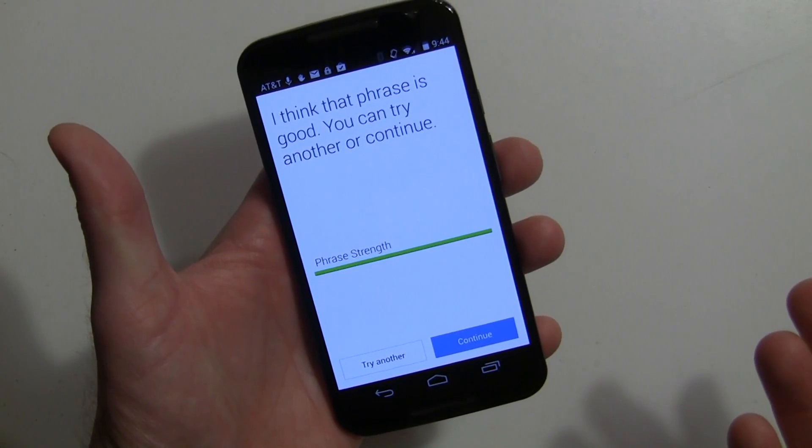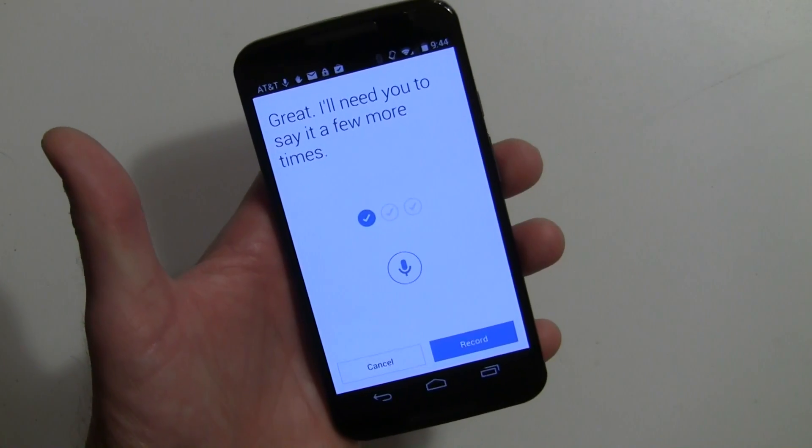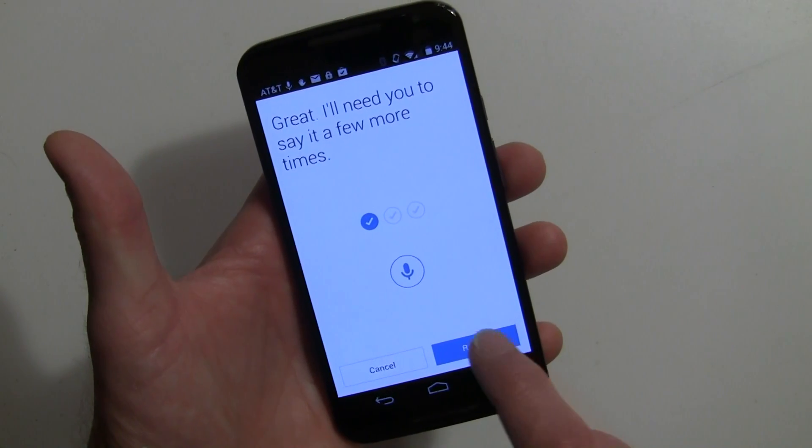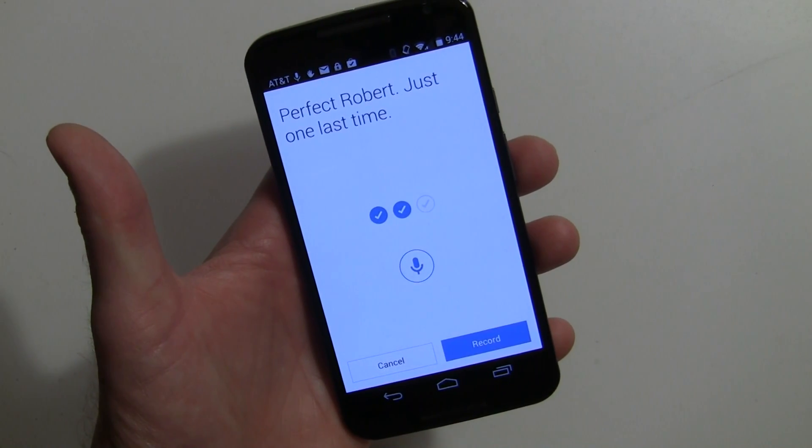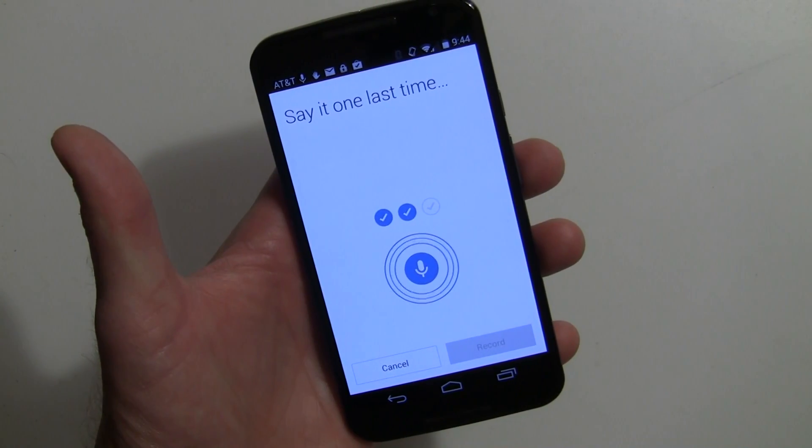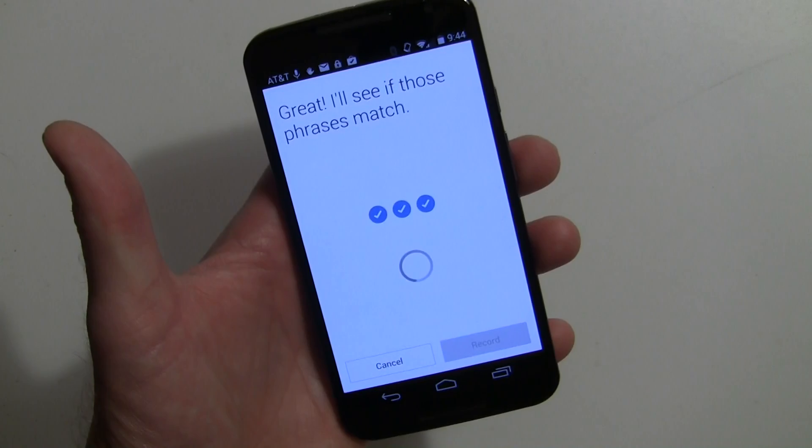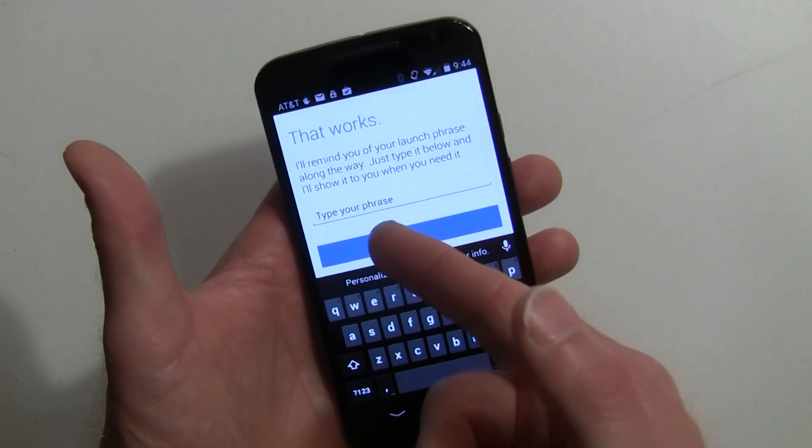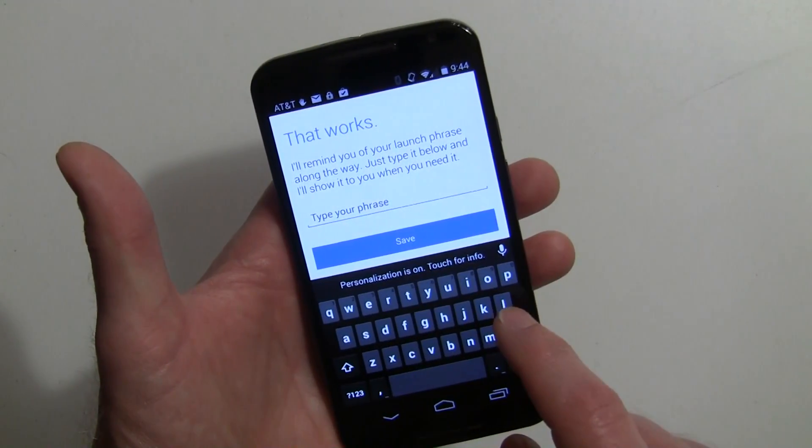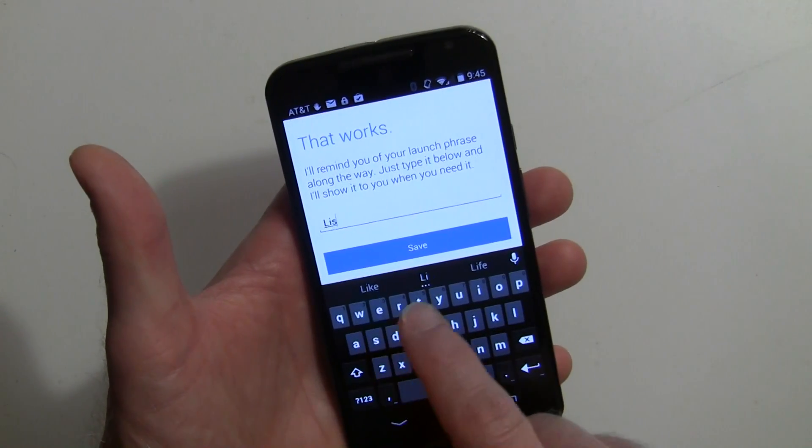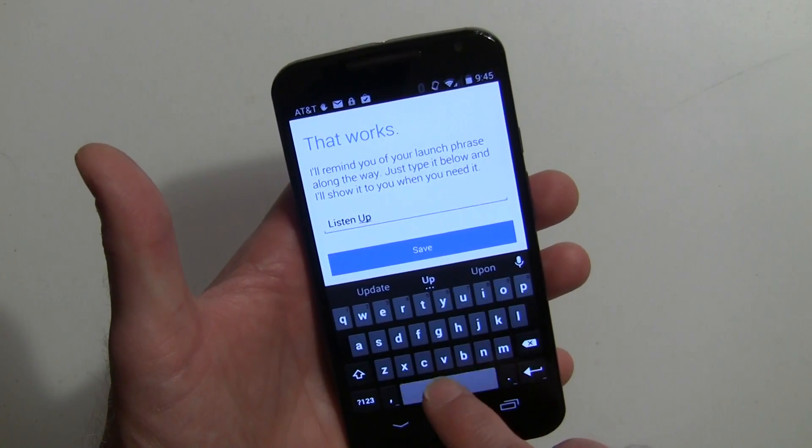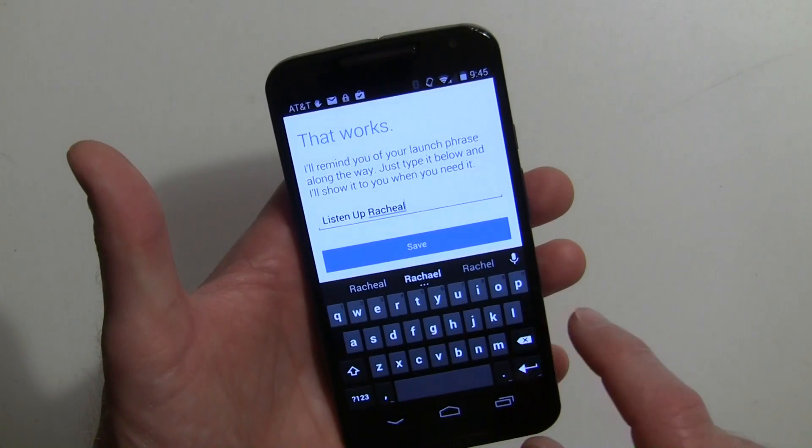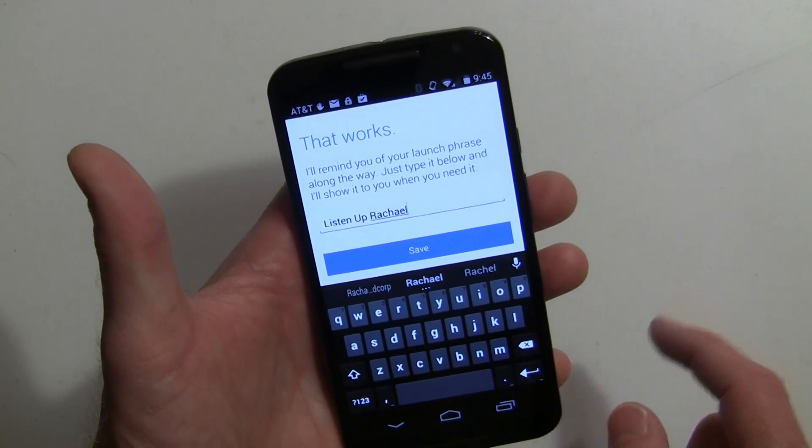Now it's telling me it's good. I can try it again - they want to obviously record it a couple more times. Listen Up Rachel. Oops, forgot to hit the button. Listen Up Rachel. All right, Listen Up Rachel. Now they're going to check to see if those phrases match. And then this is where I was telling you about the typing in. We'll go ahead and type that up. Okay.